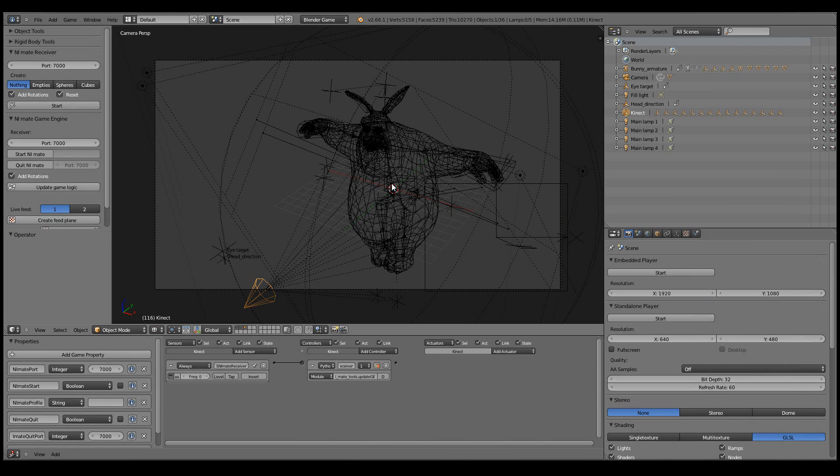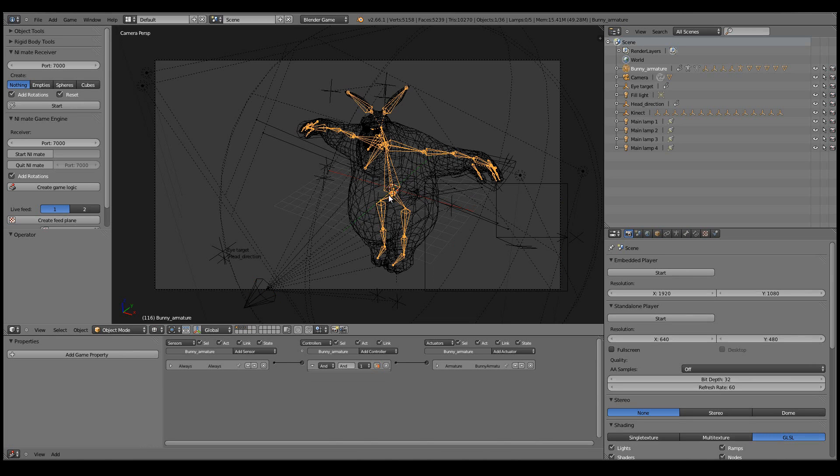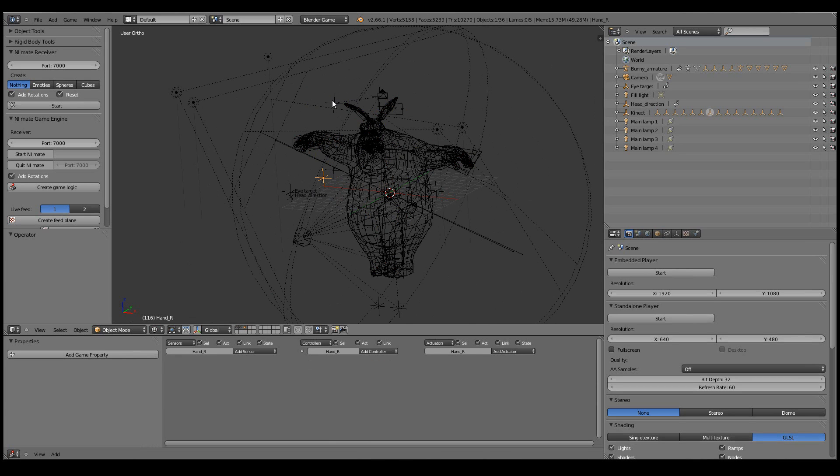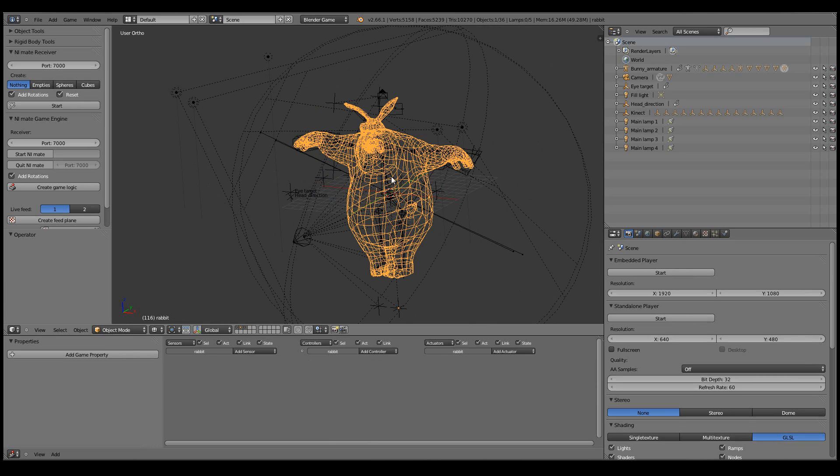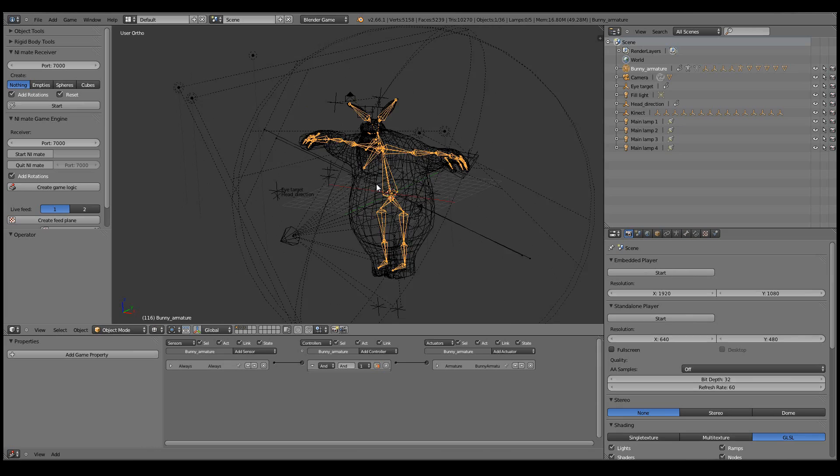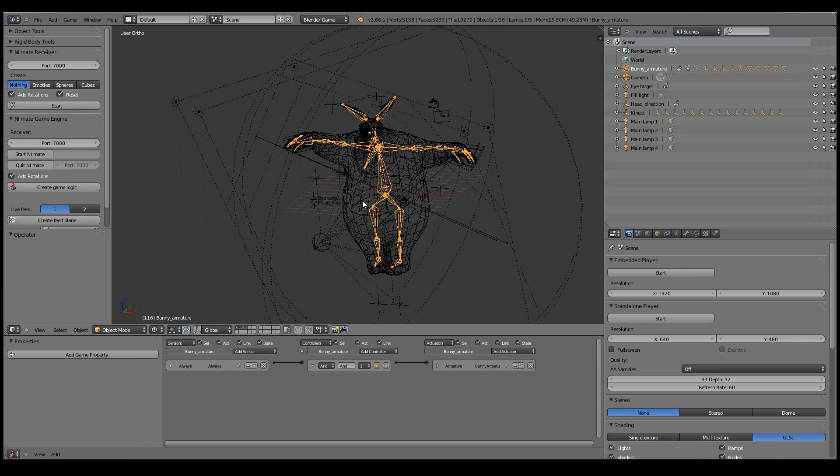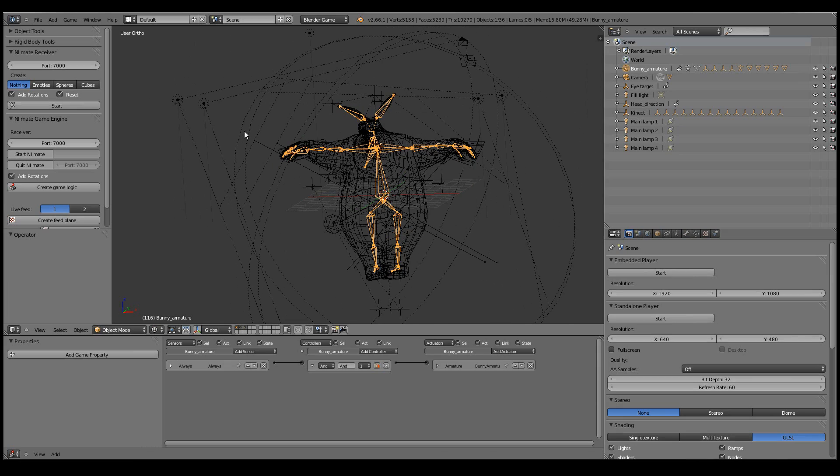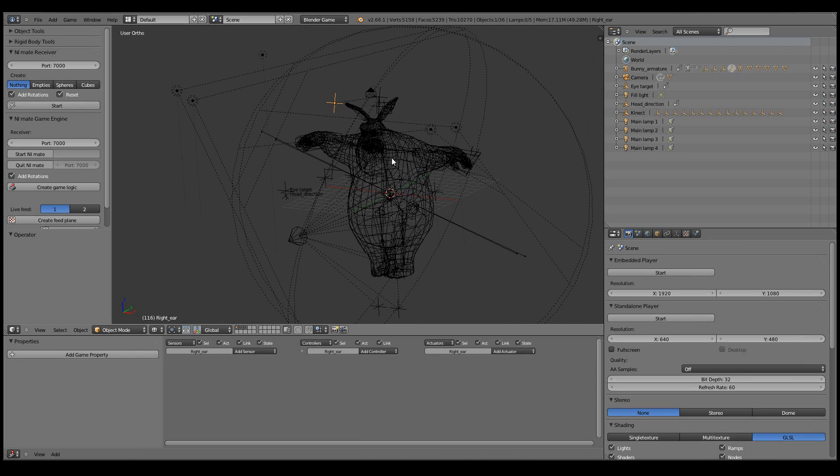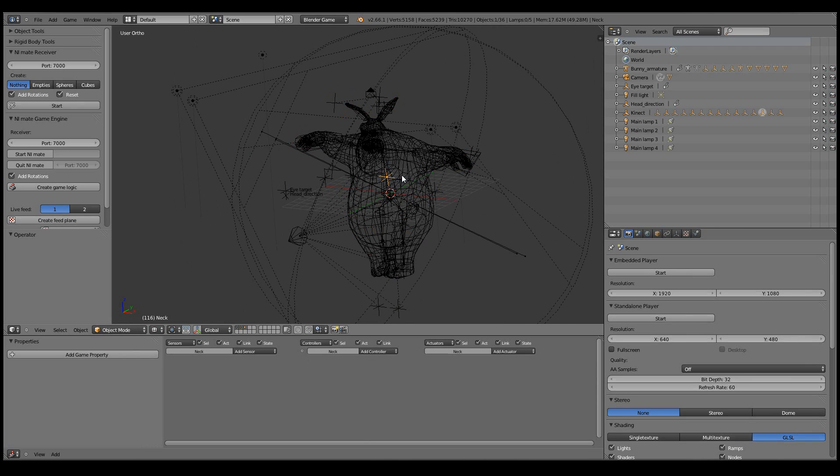So there's no secondary skeleton or armature to actually take the motions. They are simply the empties that were automatically created from NiMate. And then there's a single skeleton with some rotation constraints to actually translate the motion of these empties and rotation to the motion of the character.